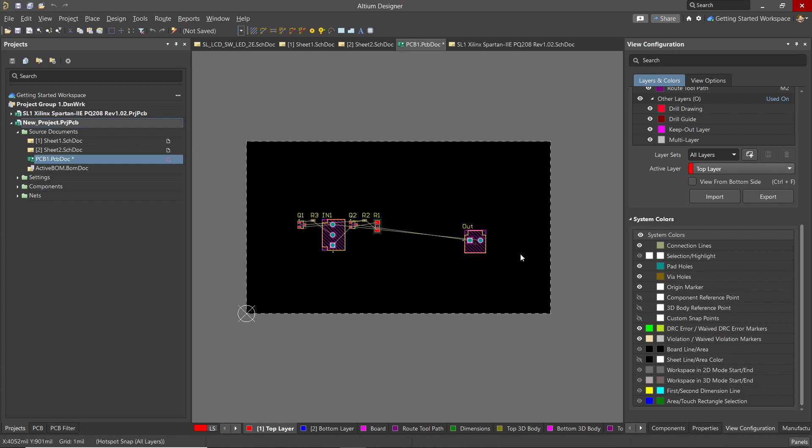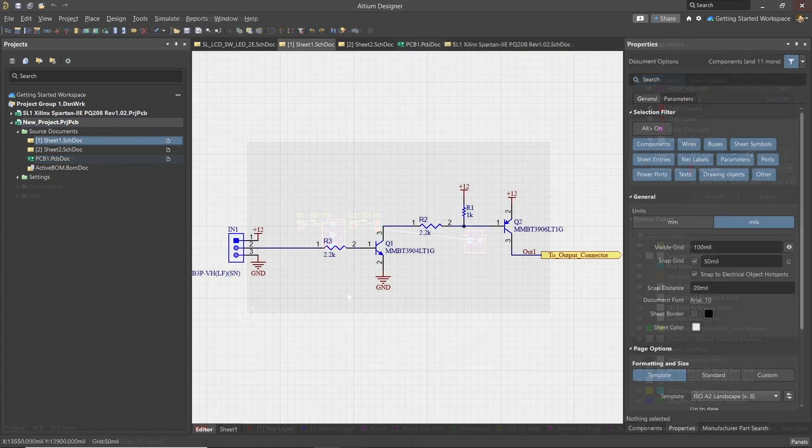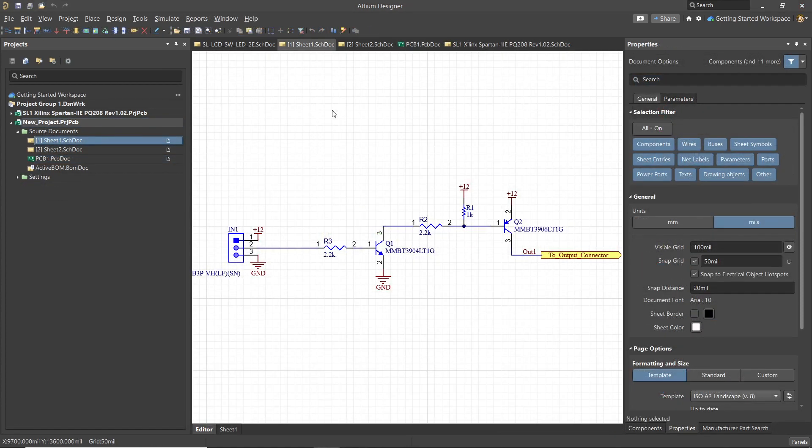Please do not be tempted at this point to start layout, as we have not set the rules or the board shape and the layer stack up. These must be done first before proceeding with any layout. At this point, it'd be good to update your workspace after completing the schematics and at the point of transferring the design to the PCB. To do that, right-click on the project file and select Make Project Available Online.